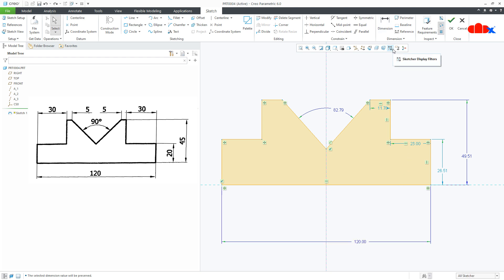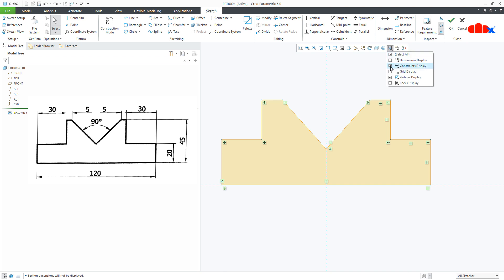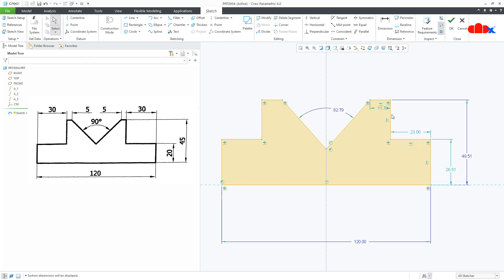Now if you go with dimension display, you can hide all the dimensions. If you go with constraint display, you can hide all the constraints. But if in case you are coming from some other tool background, then you may not feel comfortable with this weak dimension. So in that case, these weak dimensions, you can easily hide it.